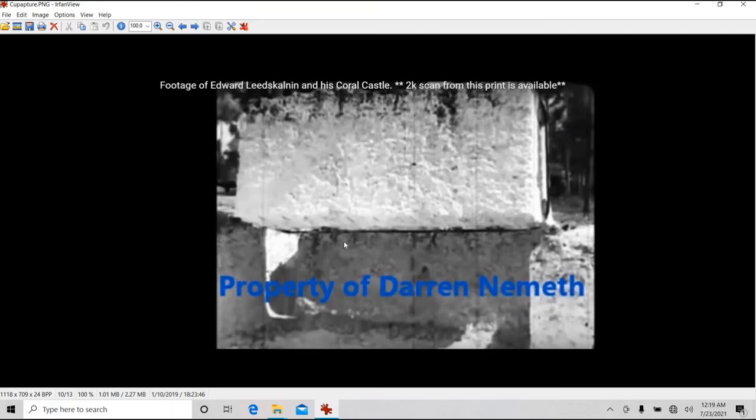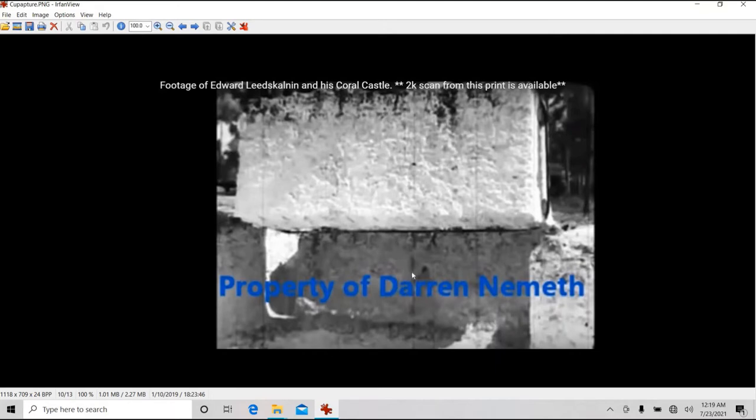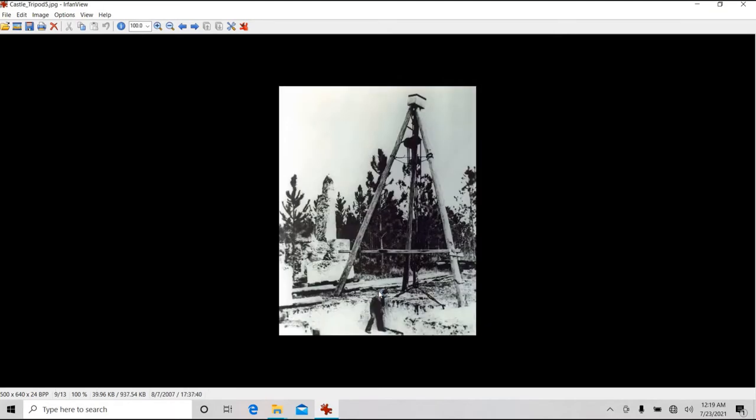We haven't seen how the stones were cut before they were pulled out of the ground, but I've heard Ed used a cable or something of that sort for at least some of the cutting.